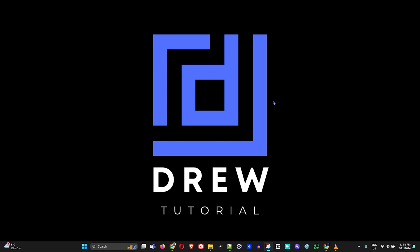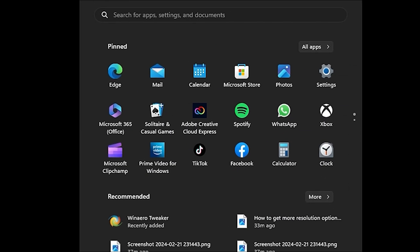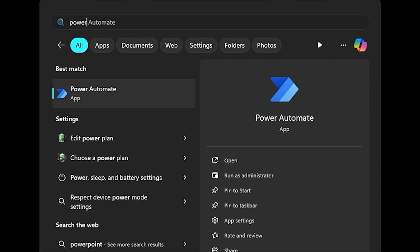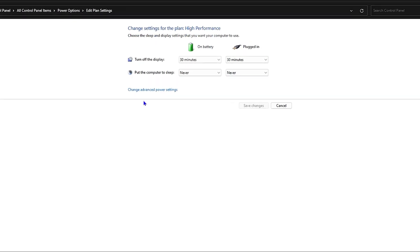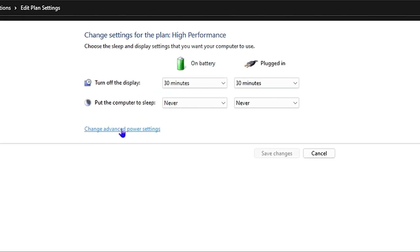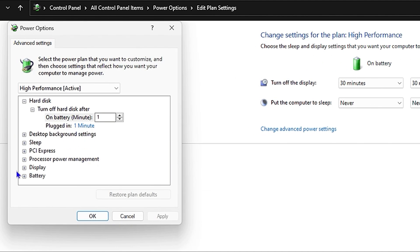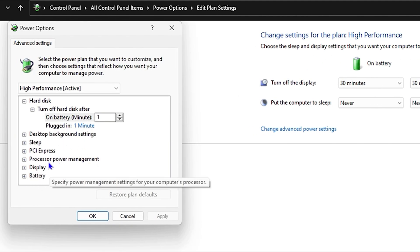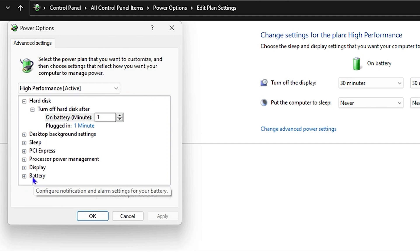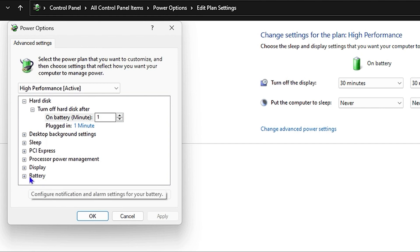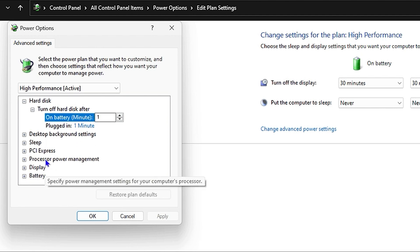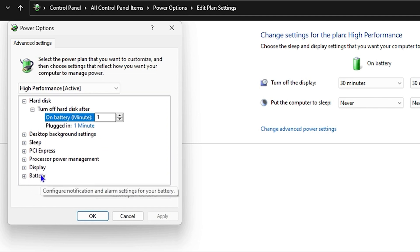The first thing you can do to fix this problem is to simply click on your Windows icon and type in 'power.' You will see two power options here — go ahead and click 'Edit power plan.' Once you're here, click on 'Change advanced power settings,' and if you're able to see USB settings, you want to go ahead and enable or disable it.